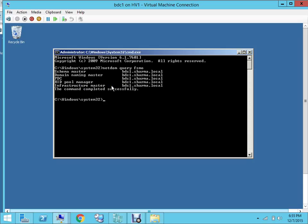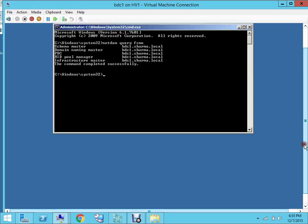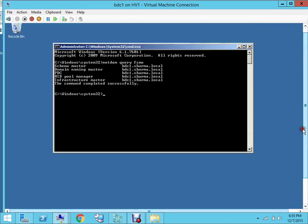So all these five roles are on this domain controller only. Both BDC2 and BDC3, they don't have any FSMO role. So what we'll be doing is, in today's video, we'll find out how you can transfer FSMO role from one domain controller to another domain controller.